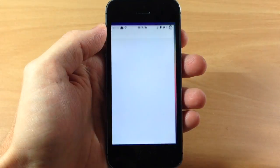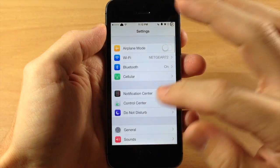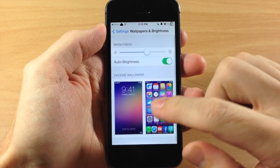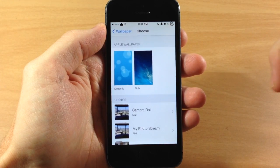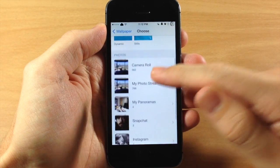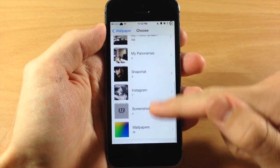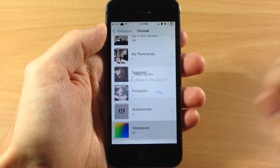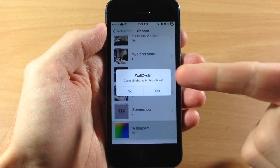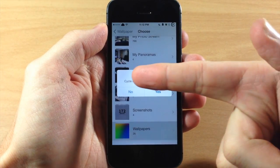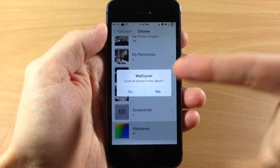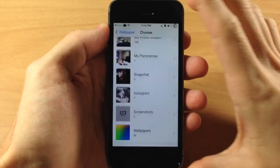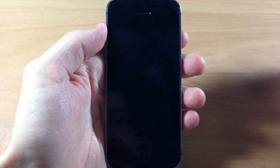All you need to do is go into your Settings and tap on Wallpapers and Brightness, then tap on Choose Wallpaper. Down here you're going to see all of your albums. I've made an album called Wallpapers, so I'm just going to tap on that, and you can see that it prompts you with 'Cycle all photos in this album.' Just go ahead and tap Yes and then it's going to cycle through those wallpapers.